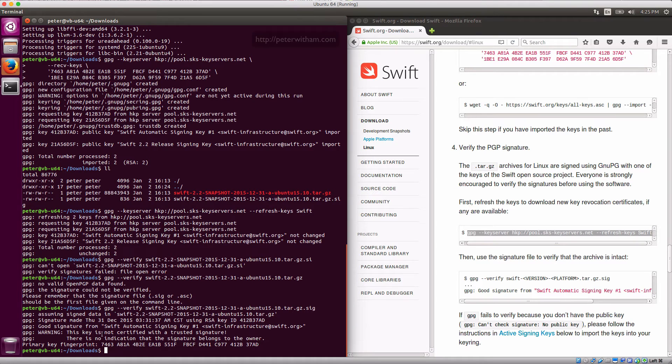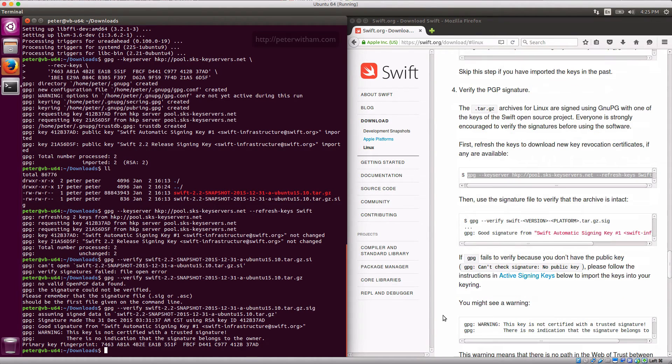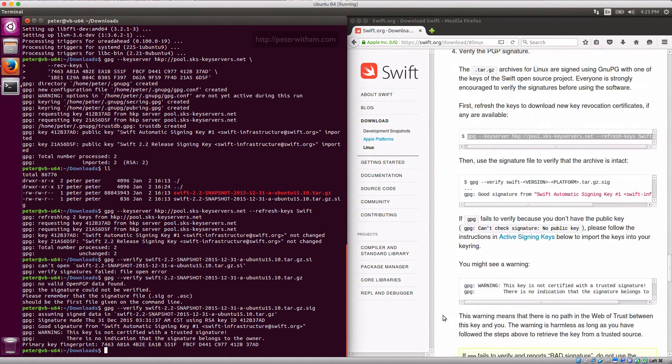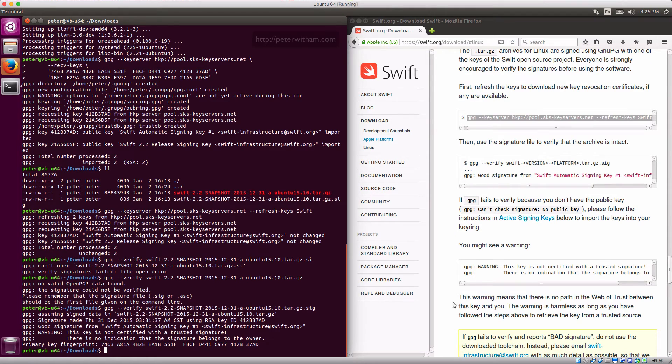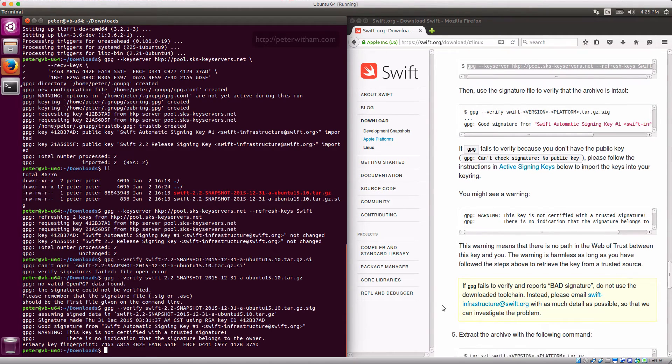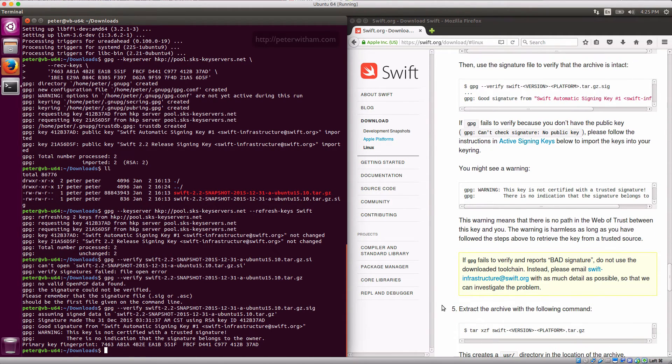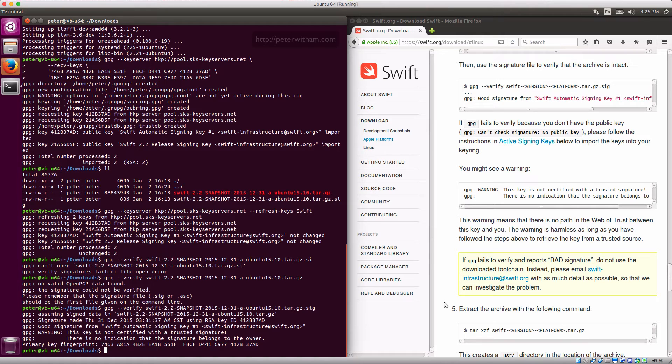It says that this key is not certified with a trusted signature, but if you look down here on the page it'll actually say you may see this warning. And assuming that you've downloaded it from a verified source, which we did—we downloaded it from swift.org here—everything should be okay.